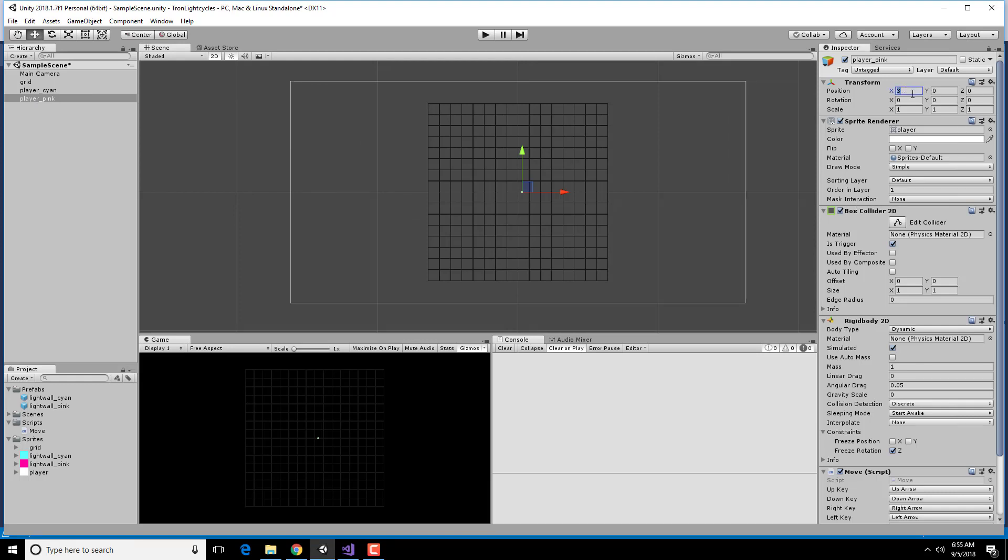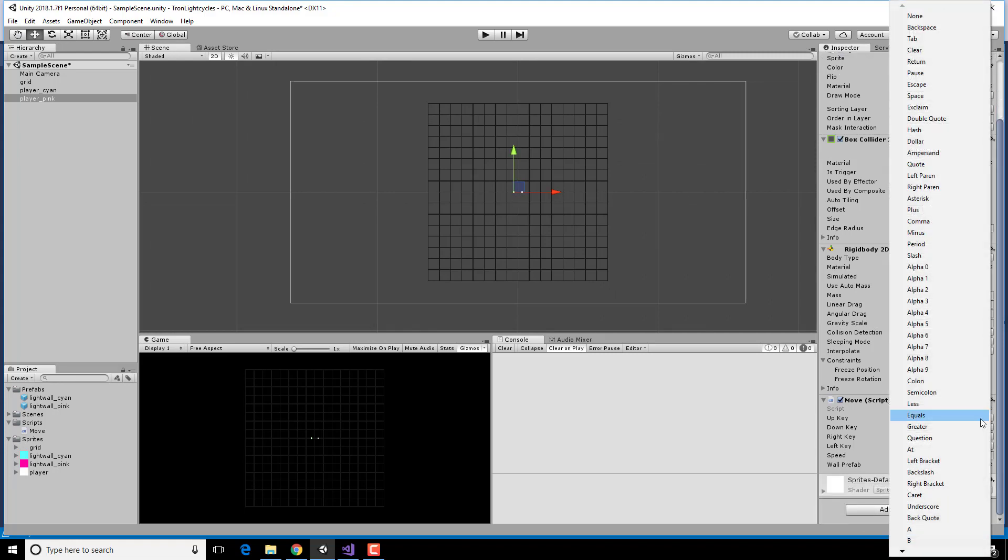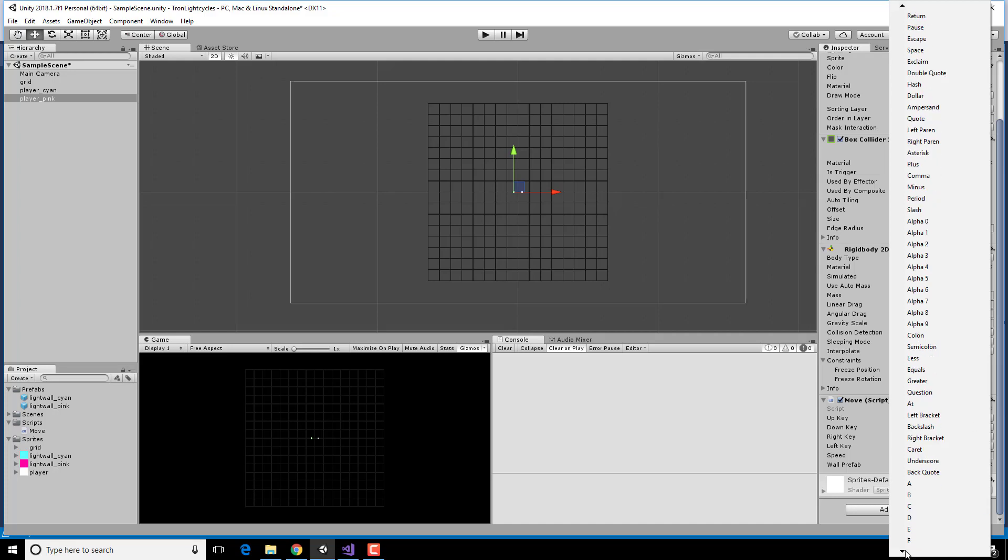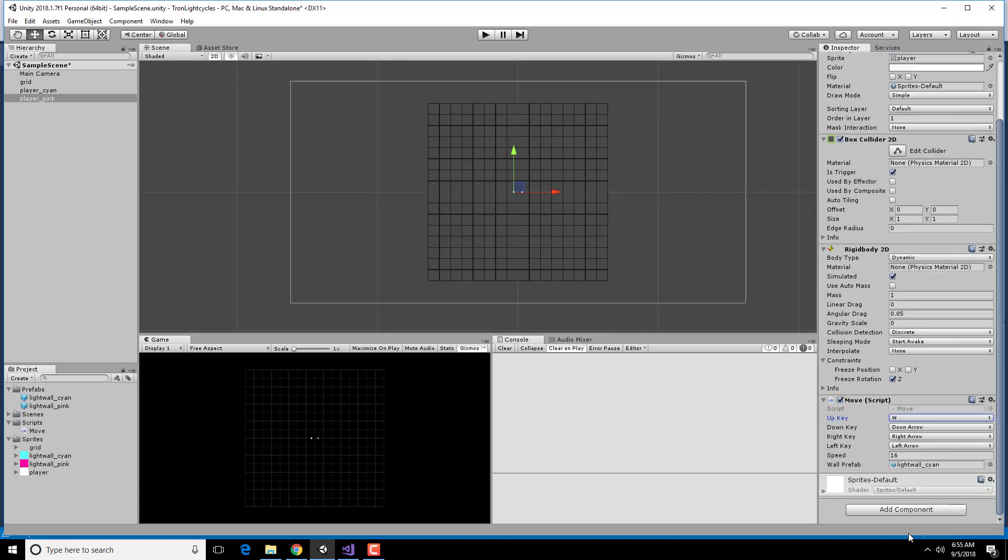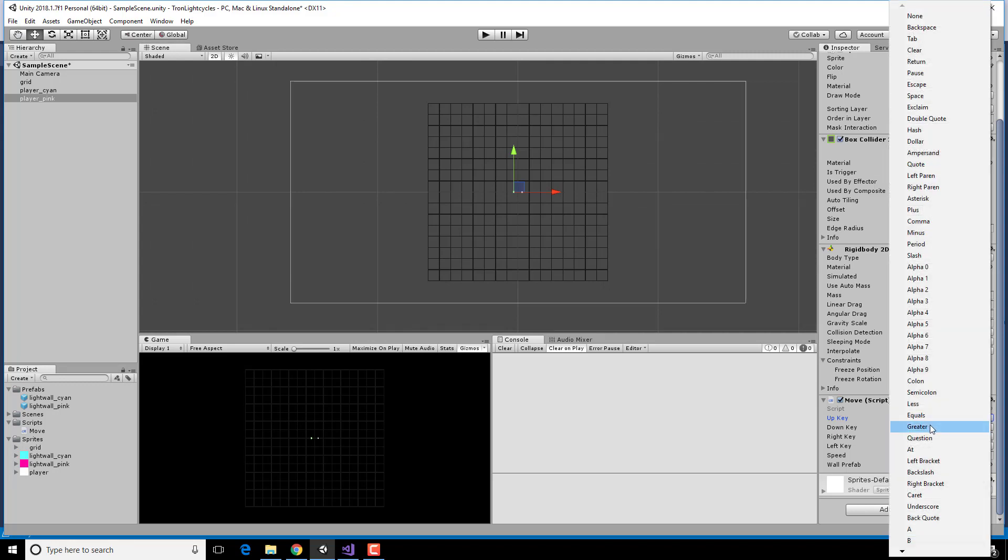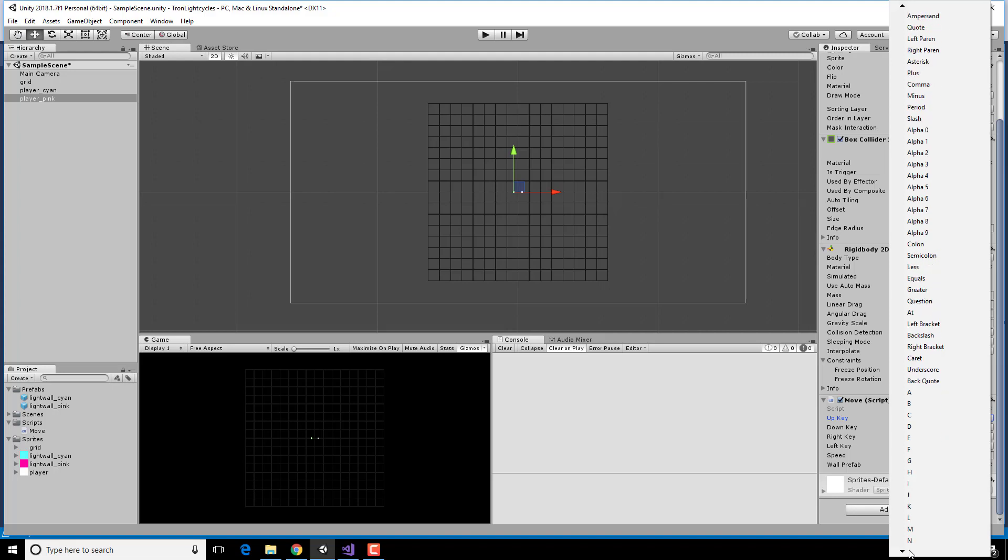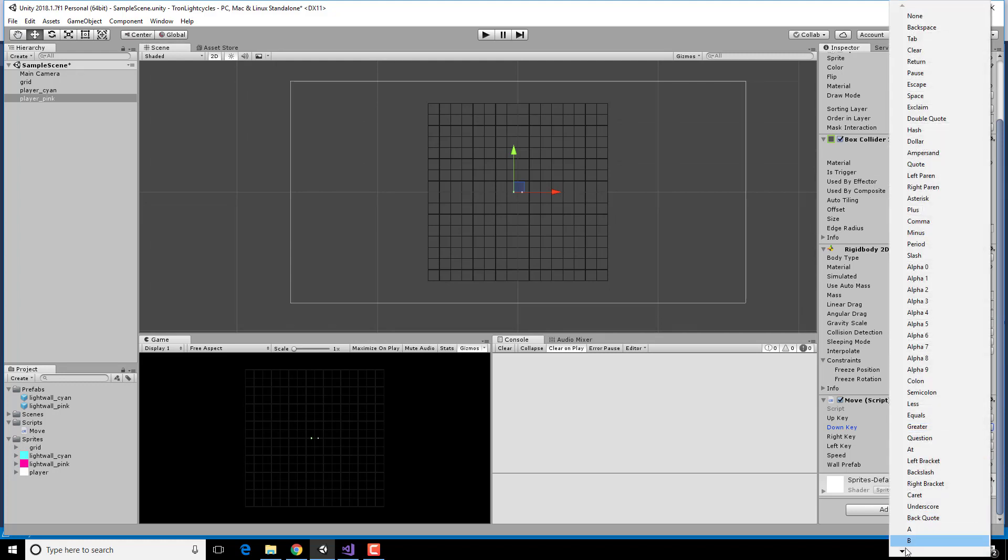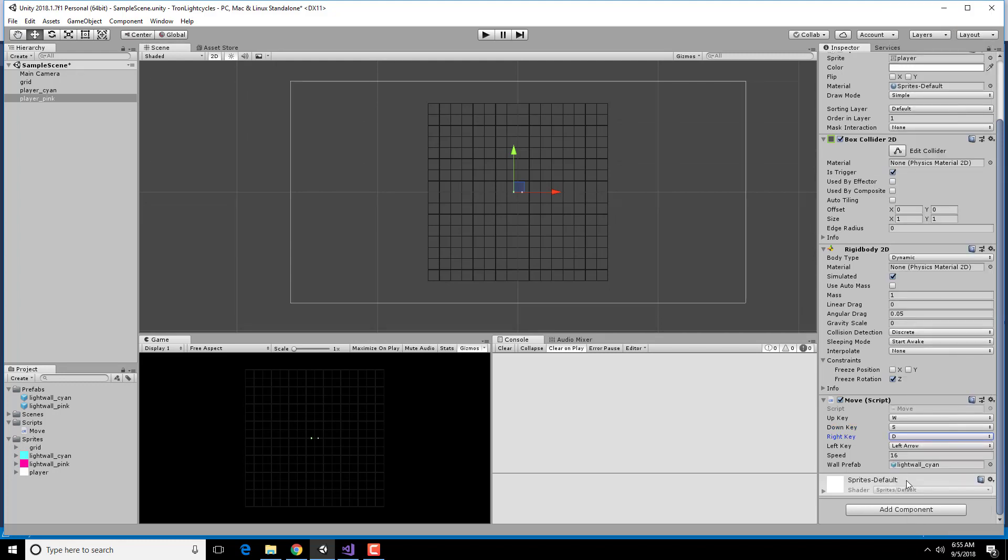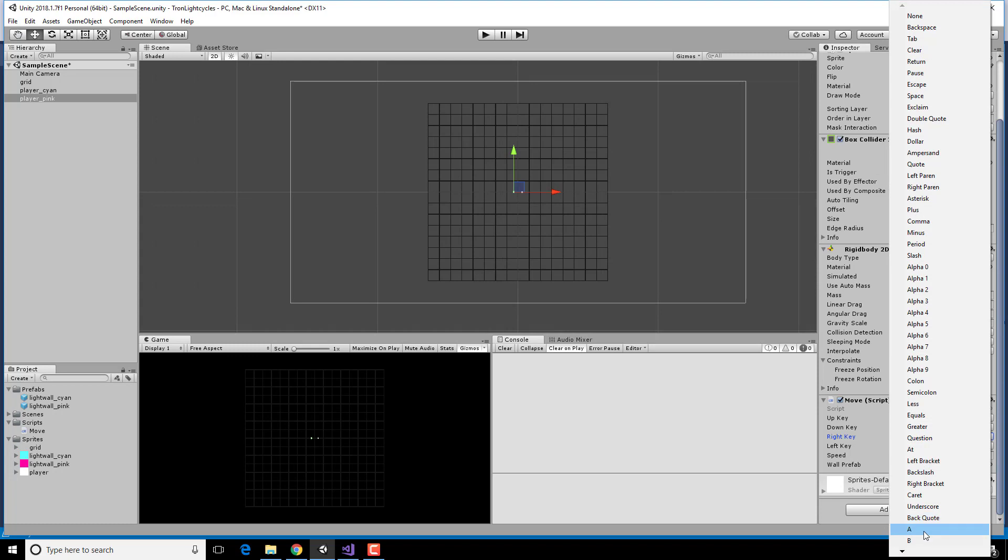So this position is going to start at minus 3, so it's over on this side. And if I go down to the script, we have the up key is going to be W, down is going to be S, right is going to be D, and left is going to be A.